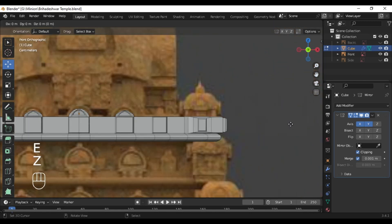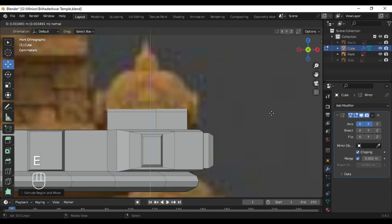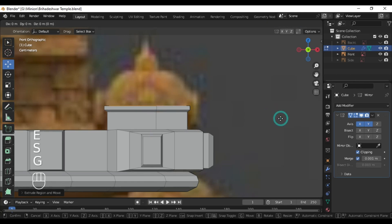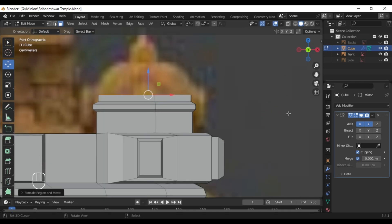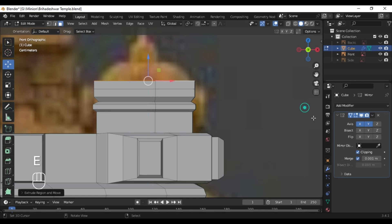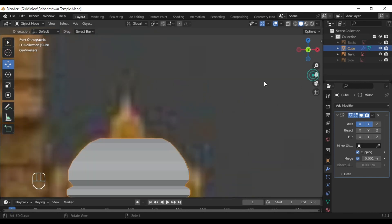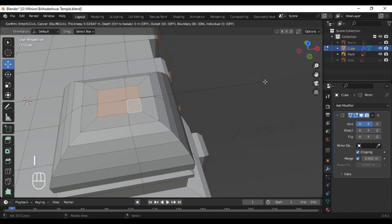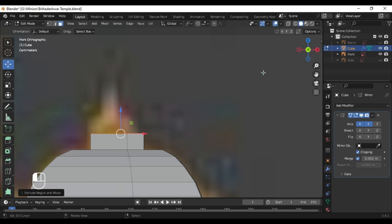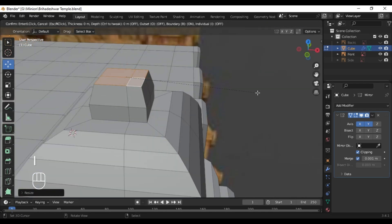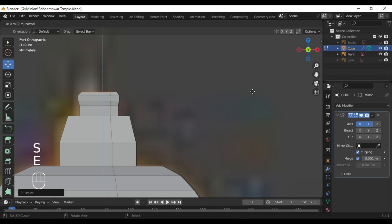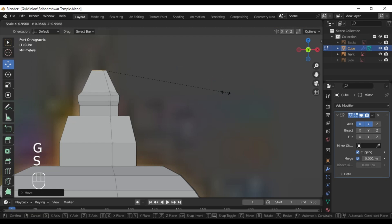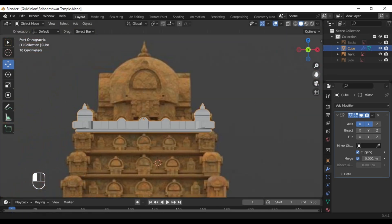Now select these faces and extrude them along the Z axis. Extrude one more time and scale, and now we are going to model the corner portion — keep on extruding and following the reference. Here you can see we have modeled that corner portion.